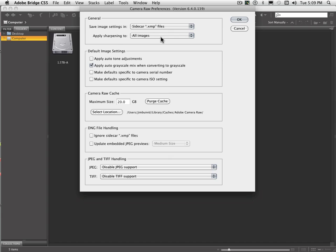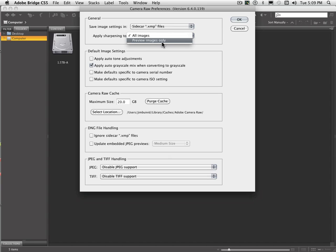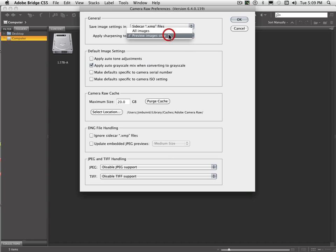And apply sharpening. I have it set to all images because I find that right now the sharpening routines that are built into this are a lot better than they were in the past. And we used to have a choice to set it to preview images only, but I don't necessarily use that anymore. I like to have mine sharpened. I have it set to a very low setting, but it works out just fine.